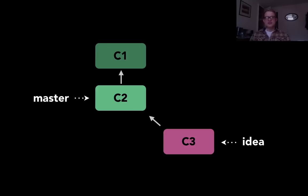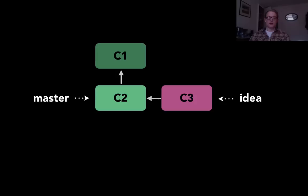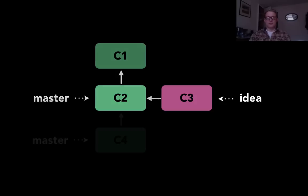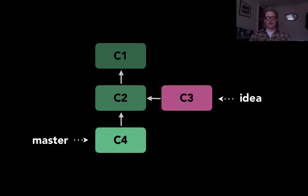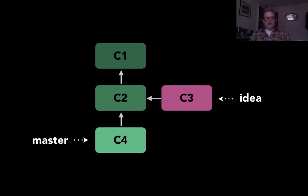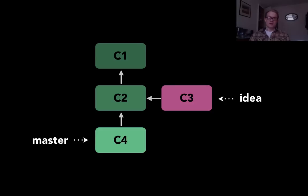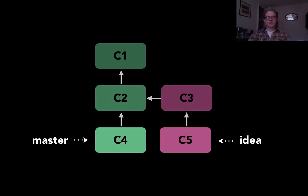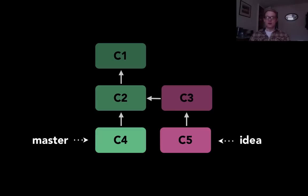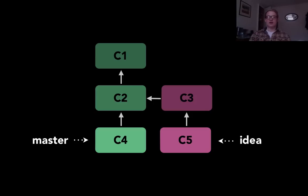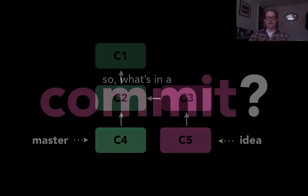You can see here that master is still pointing at c2 but idea is pointing at c3. I'll just alter this diagram so it's a bit clearer. In fact, if we move back to working on master, I can make another commit that moves the master branch pointer so it's now pointing at c4. And you can see this parallel line of work emerging. And then I can switch back to idea, maybe make some more changes, a new commit. And again now we're back where we were originally with the master branch pointing at c4 and the idea branch pointing at c5.